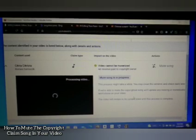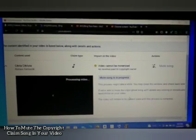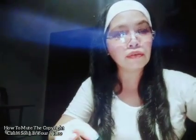'Replace song' means you replace the song in your video — the original song will be removed and a new one will replace it. 'Trim out segment' means the copyrighted content in your video will be removed — only that part. That's the difference between trim out segment and replace song.